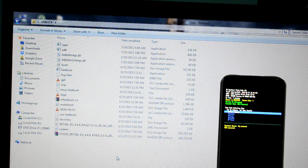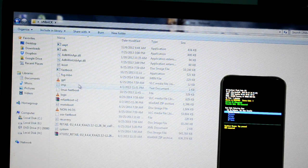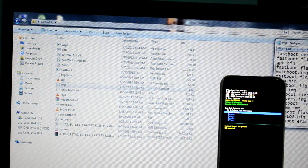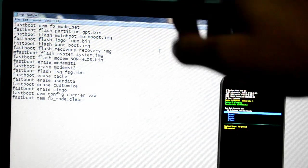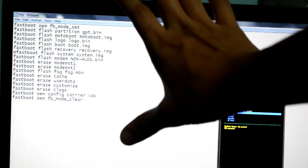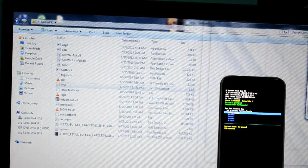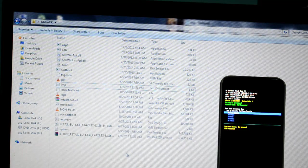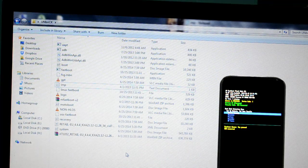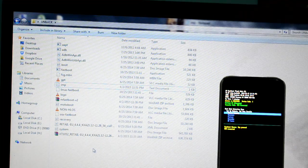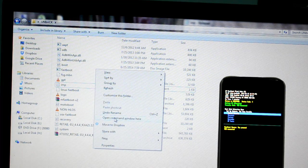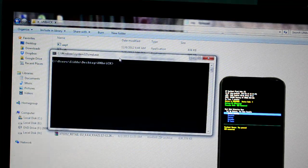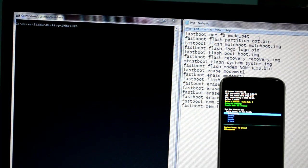What I want you to do is open the unbrick folder and open the notepad saying IMP. These codes, as you can see, are supposed to be copy-pasted in the command prompt. Basically, these codes are going to help you restore your phone. Now open a command prompt in this specific folder. To do this, hold shift, go to the unbrick folder, hold shift, press right-click, and as you can see, open command prompt window right here.